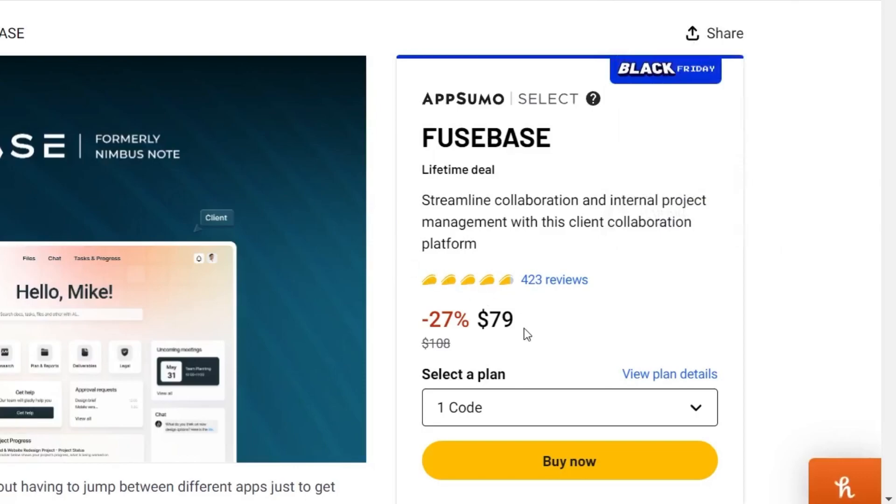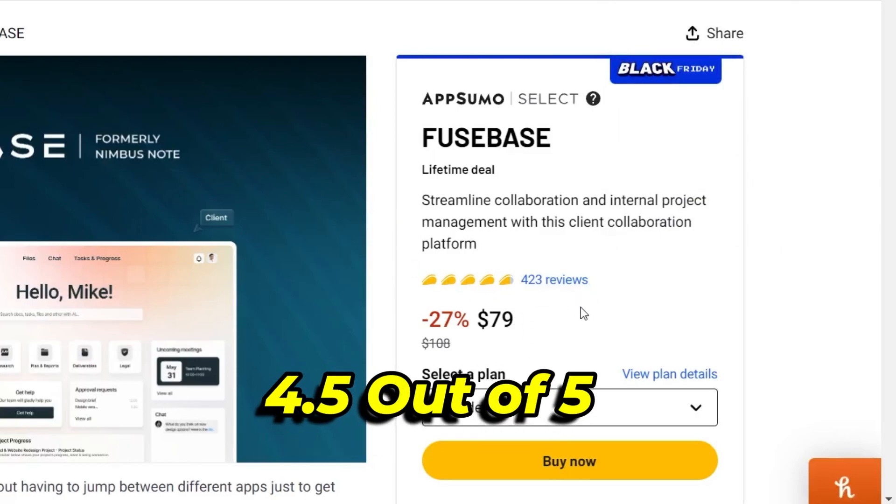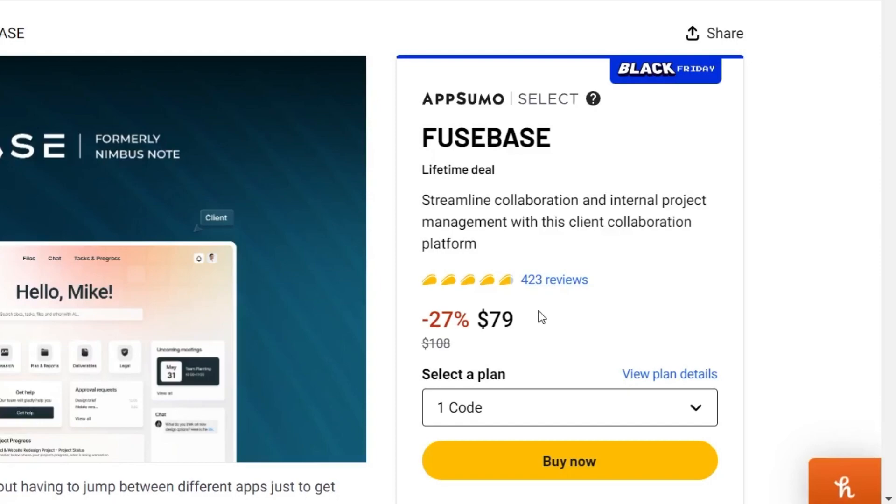The price is just $79 and you can see the reviews. It's got more than 4.5 ratings out of 5 with over 400 reviews available. With this Black Friday deal you can get 10% extra discount.